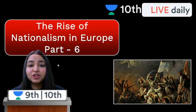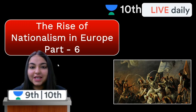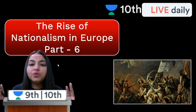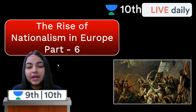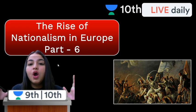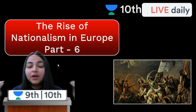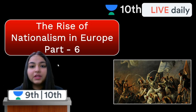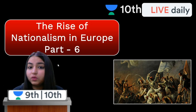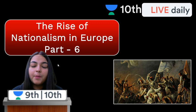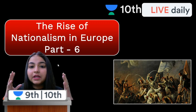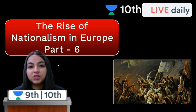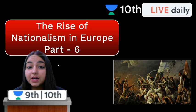Hi guys, this is Pakshi, your social science educator at Unacademy. I welcome you all to the 9th and 10th live channel of Unacademy. So here we are bringing in all the quality education for all of you, the best in our power. And in today's lesson, we're going to start with the Rise of Nationalism in Europe, Part 6.